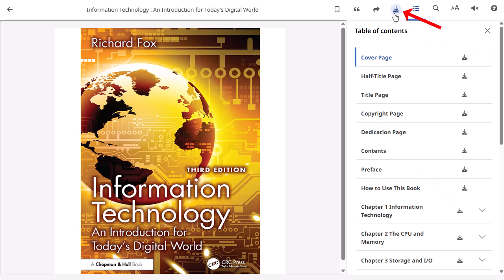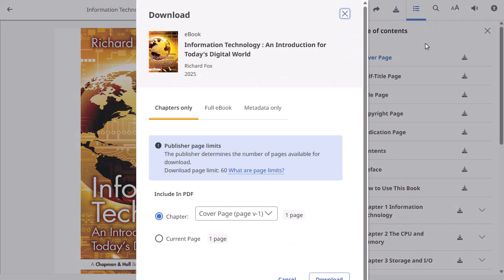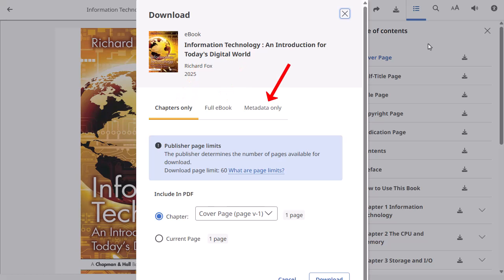Click the download icon in the tools menu to download a chapter or current page, the full eBook, or the metadata for the title to your device. Please note that full eBook downloads have been temporarily disabled for users in the European Union, while accessibility improvements are completed.